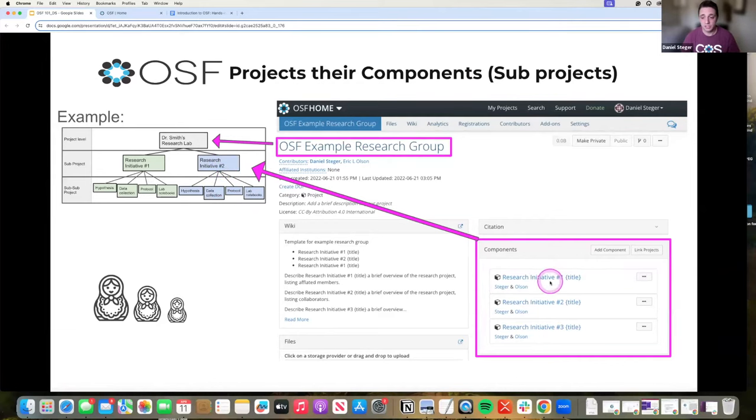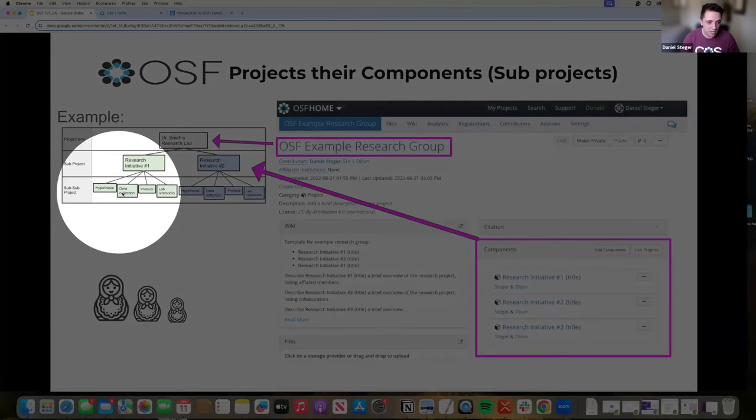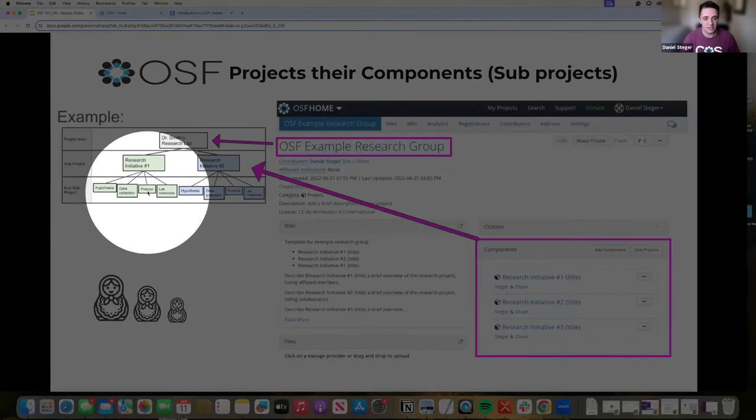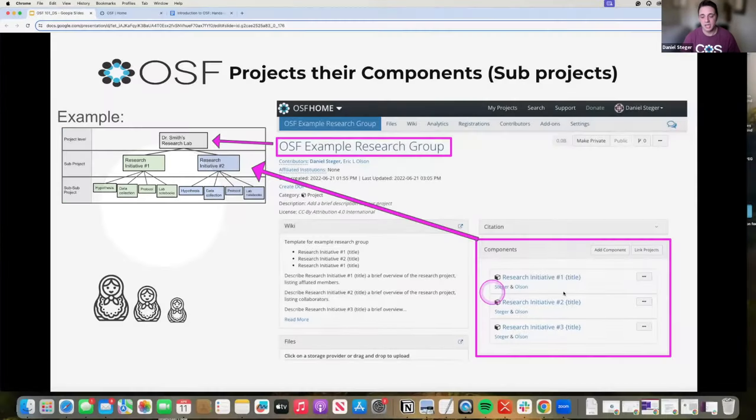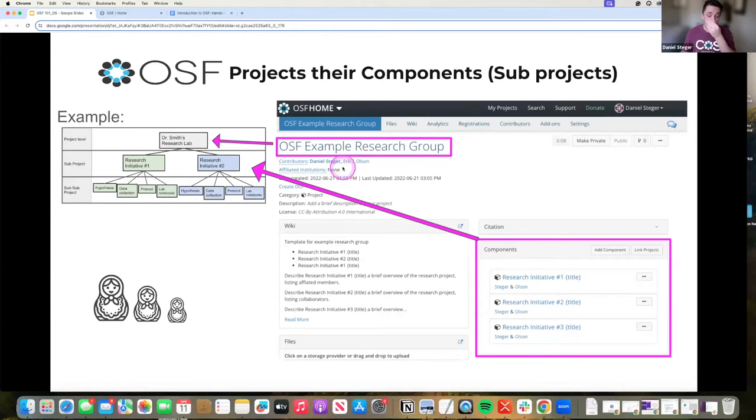In each one of these components, you will see a section for hypothesis, data collection, protocols. Those components really help you organize your structure, and it also helps you work around some storage restrictions as well.